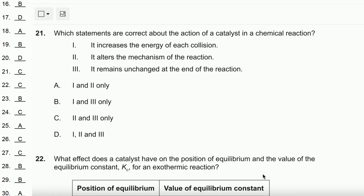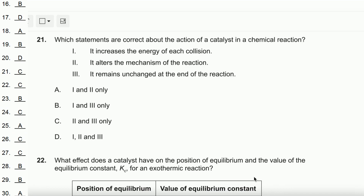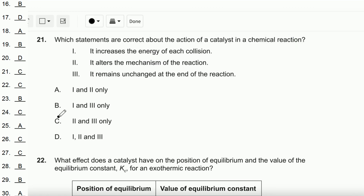Question number 21: Which statements are correct about the action of a catalyst in a chemical reaction? The first statement — it increases the energy of each collision — is incorrect, because when a catalyst speeds up the reaction, it doesn't mean the energy of all particles increases. The second statement — it alters the mechanism of the reaction — is correct. A catalyst speeds up a reaction by reducing the activation energy, thus greatly increasing the rate constant, which means it alters the mechanism. The third statement — it remains unchanged at the end of the reaction — is also correct, as the catalyst is reproduced when the reaction is complete. Therefore, the answer is C.